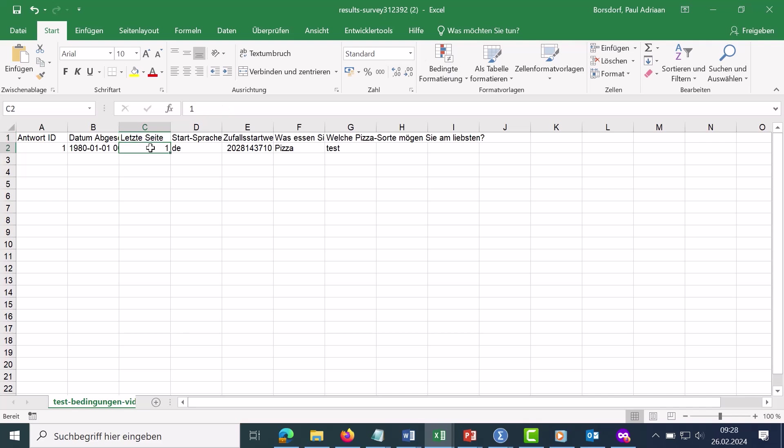But if you now have 10 survey sites, for example, you can see where the interviewee has come here. The language, then here is a random starting value. This is only relevant if you have randomization in your survey. Then you need such a starting value for the generation of the random number here.